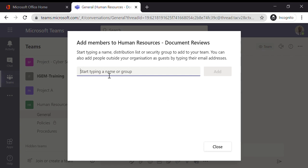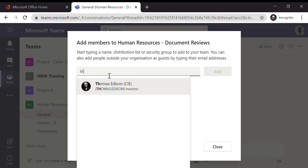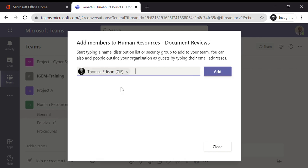Then I just need to start typing the name of the individual I want to add to the team. So I've got Thomas Edison, the inventor as you all know. Obviously he is not, this is just an alias account. So Thomas Edison, then I click on Add.